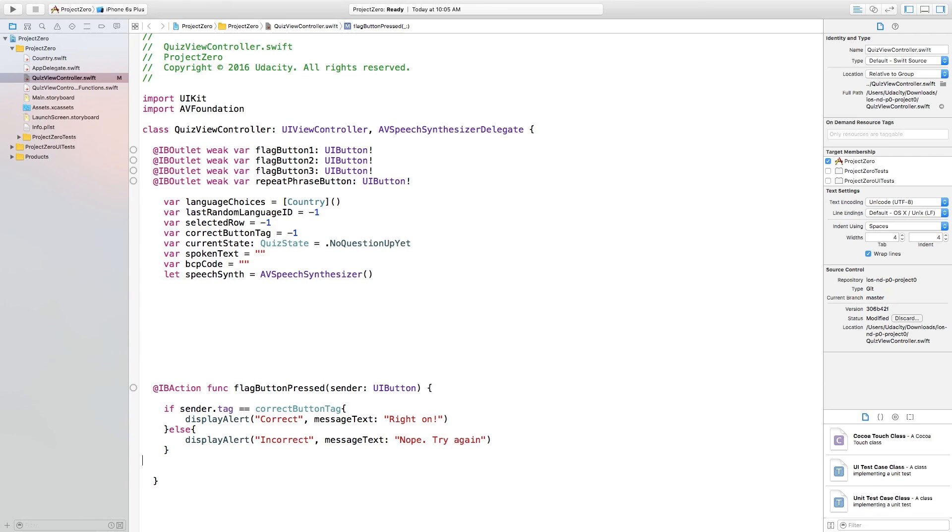If it is, great, tell the user they chose the correct answer. If the tag integer values do not line up, the answer was incorrect and we should inform the user as well.